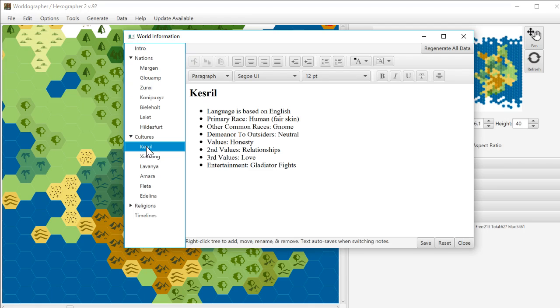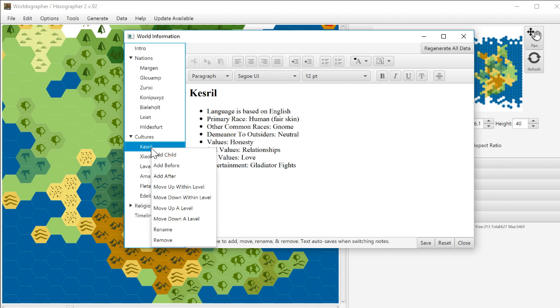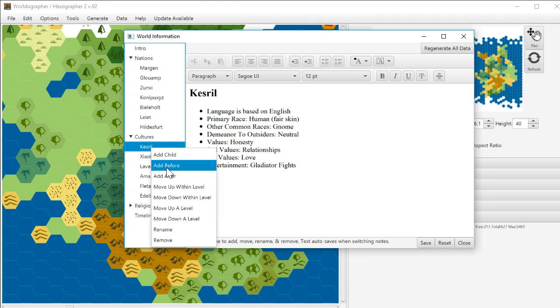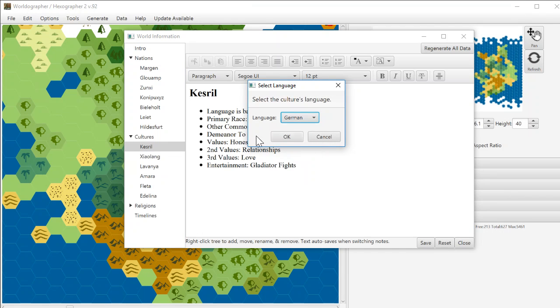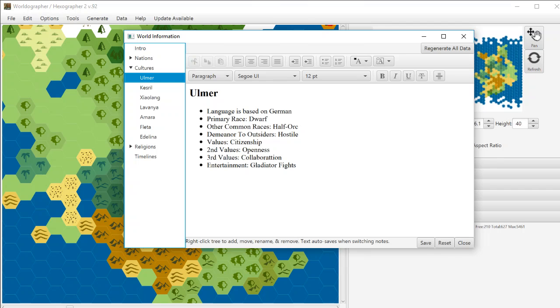Same thing with cultures. I'm going to do a slightly different option here. So I'll add, maybe we have a new one that we want at the front of the list. Add before. And we'll go ahead and use that new German language. Okay. And we've got a name for the culture, what it's based on. It's primarily dwarven and so on.